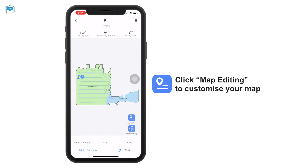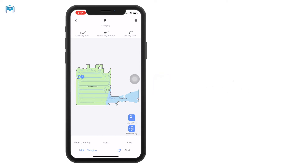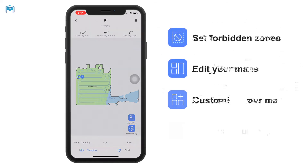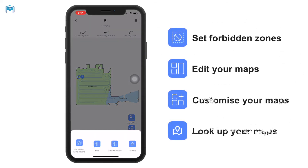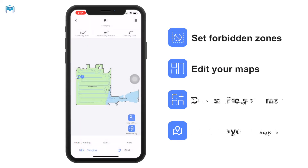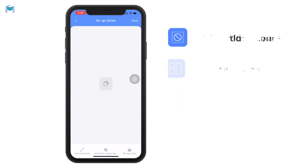You can do whatever you like on this map to fulfill any of your requirements. It is quite simple — by clicking map editing, first of all you can set the forbidden zone, which is the no-go zone, by clicking up here.